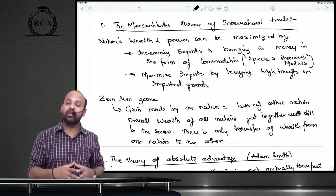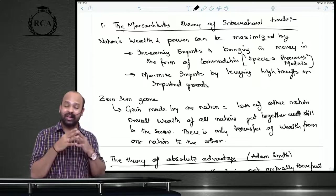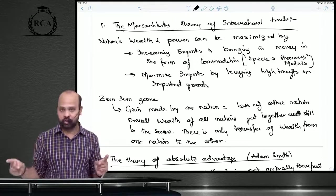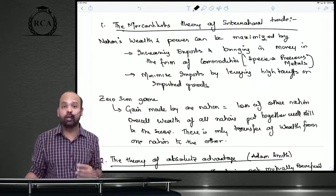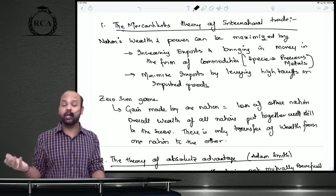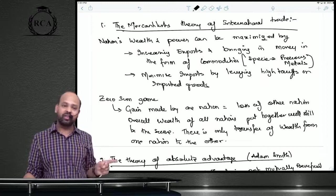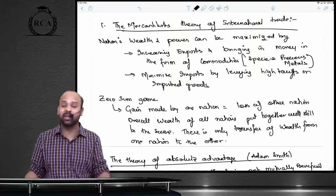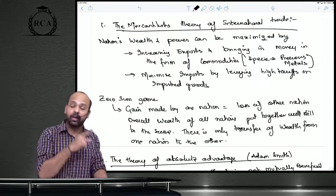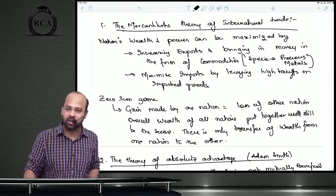The first theory is the mercantilist theory of international trade — the only theory that says international trade is a zero-sum game. It says international trade will never be mutually beneficial; the gain of one nation is the loss of another. They believe in maximizing a nation's wealth by exporting more goods, bringing in precious metals like gold and silver, and reducing imports by imposing heavy tariffs. One nation's gain equals the other nation's loss — so maximize exports, minimize imports.